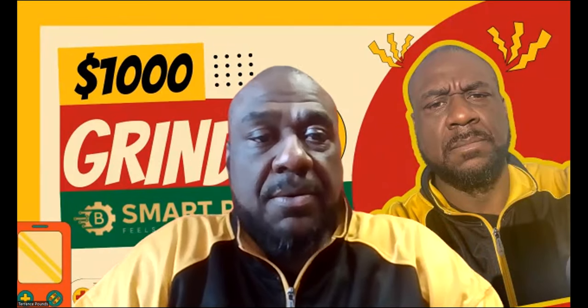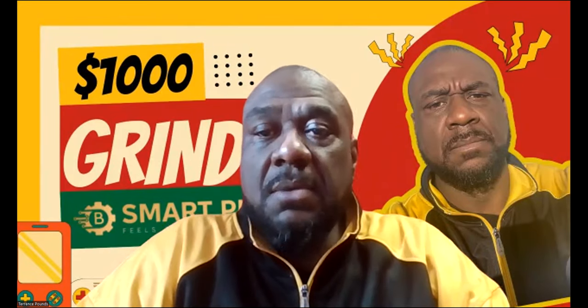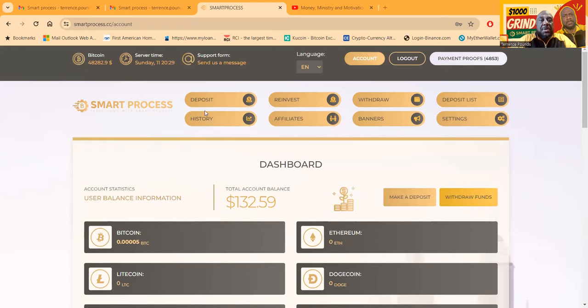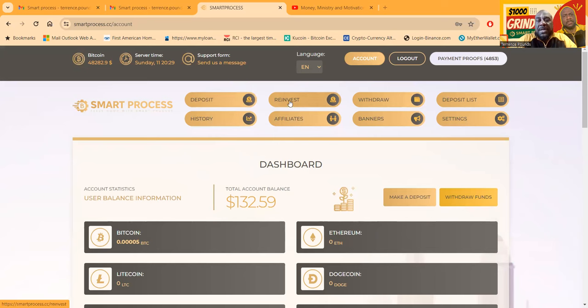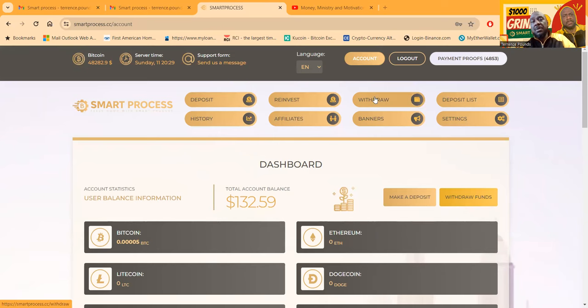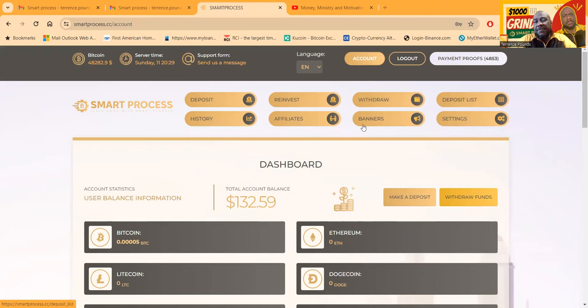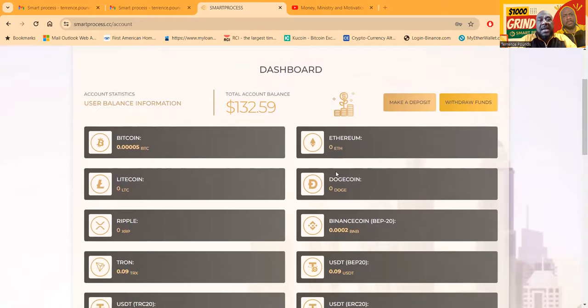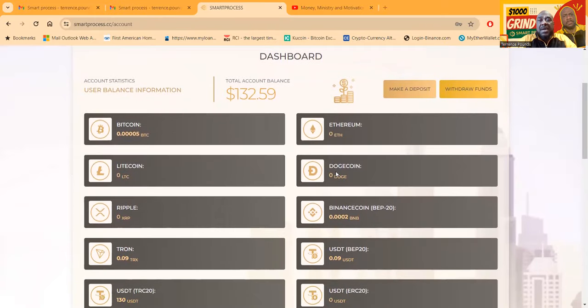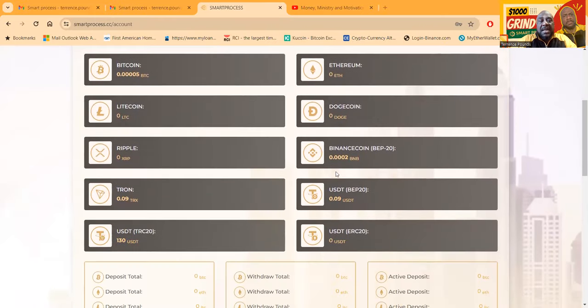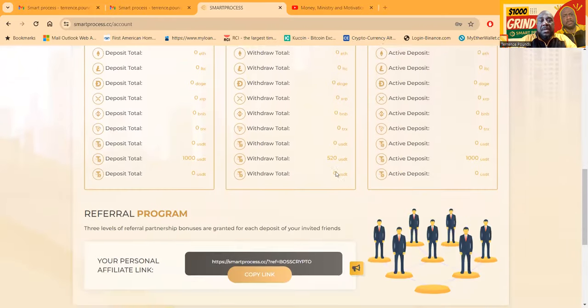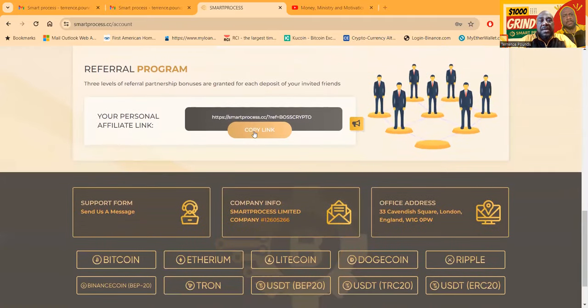When you get logged in and signed up, this is what it looks like. You can easily come in and click deposit, you can reinvest from the dashboard if you got the available funds. You can withdraw, you can see the deposit list, history, affiliates, banners and settings. I got $132 sitting on my dashboard right here. You can scroll down and check out everything here.